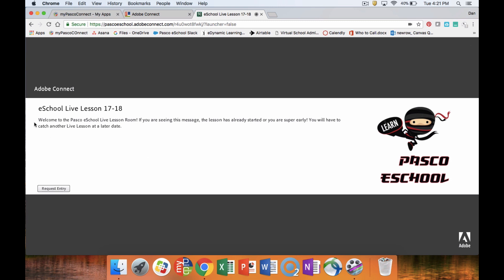Now, because there are no live lessons going on at this time, this is the message that I will get. If that's the case, double-check on the live lesson calendar to make sure that you got the right time and day.